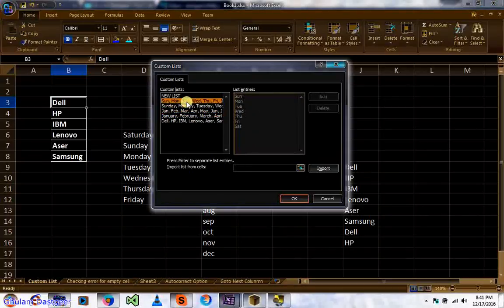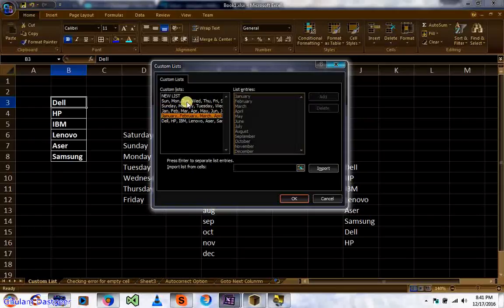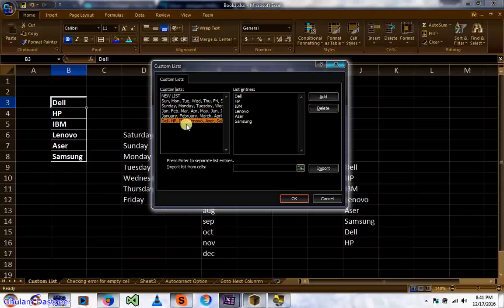The first four lists are there by default in Excel. Any additional list you see, I have added manually. Let me show you how to add one — I will first delete the custom list I added.